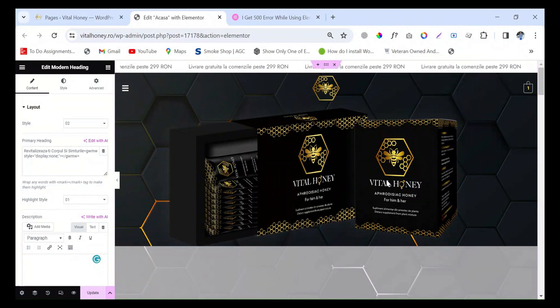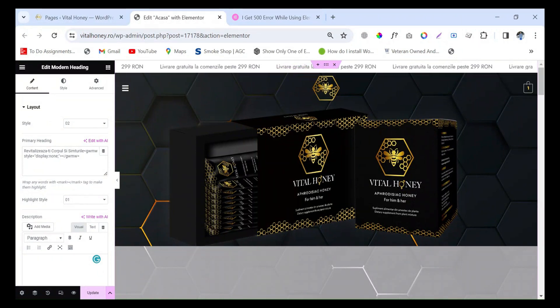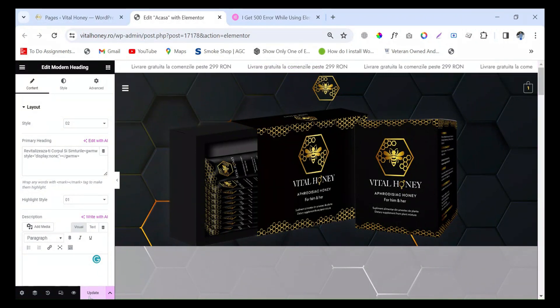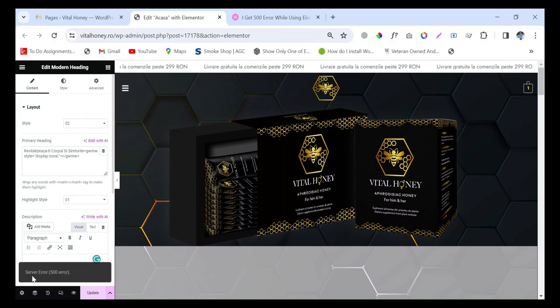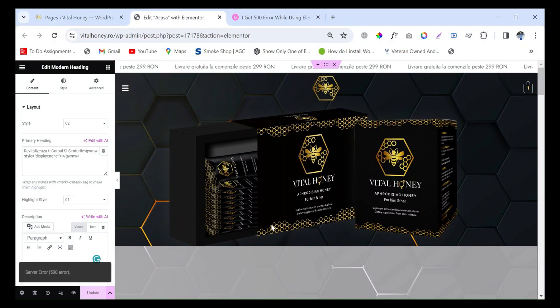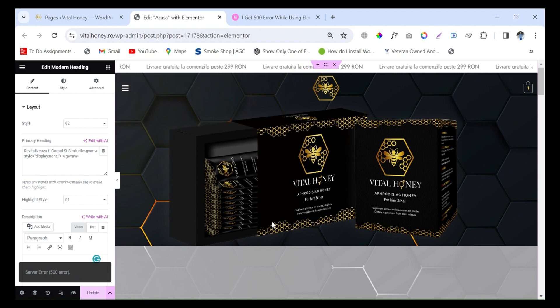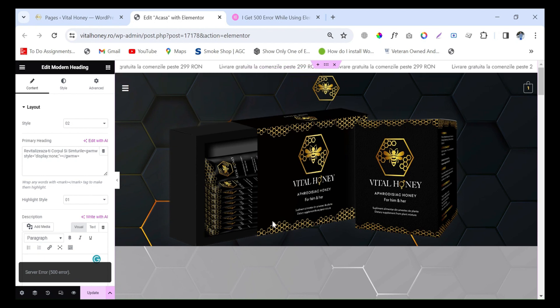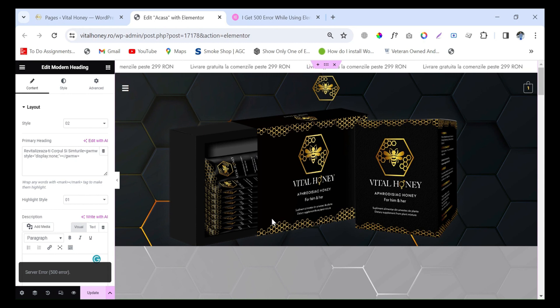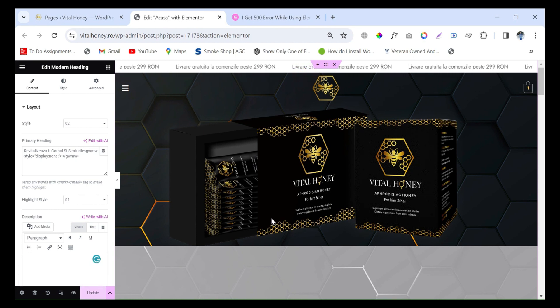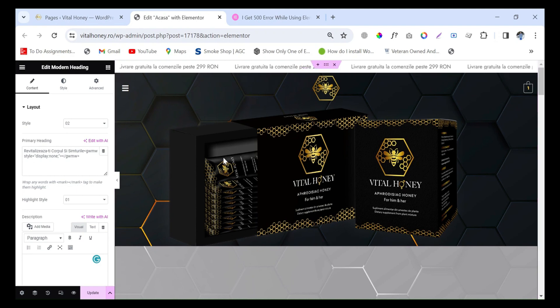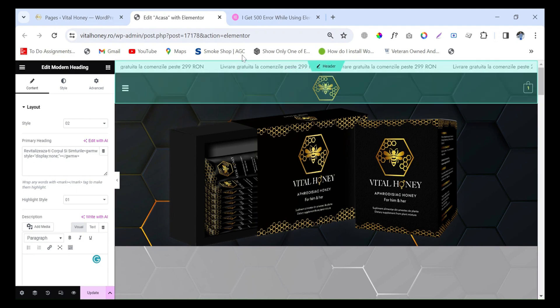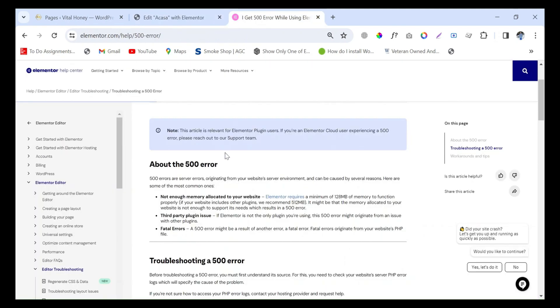Hello everyone, welcome to my YouTube channel. If you are facing the Elementor 500 server error, then this video is for you. In this video, I will fix the issue and guide you on how to fix this issue. First, let's see what are the main causes of this error.